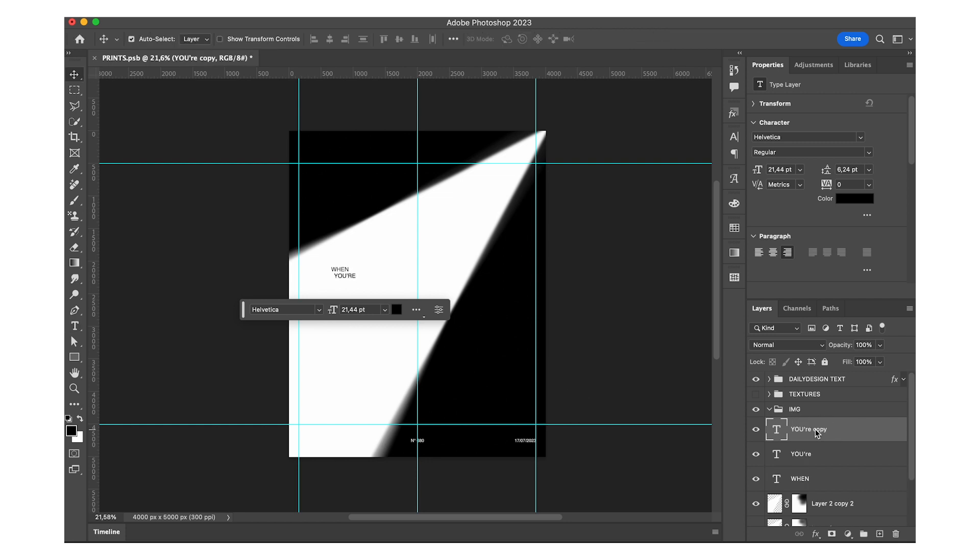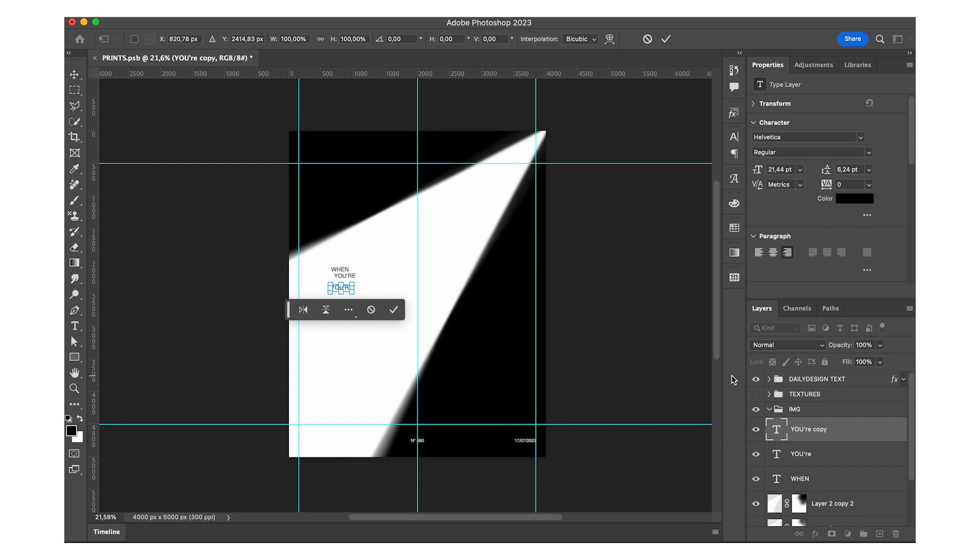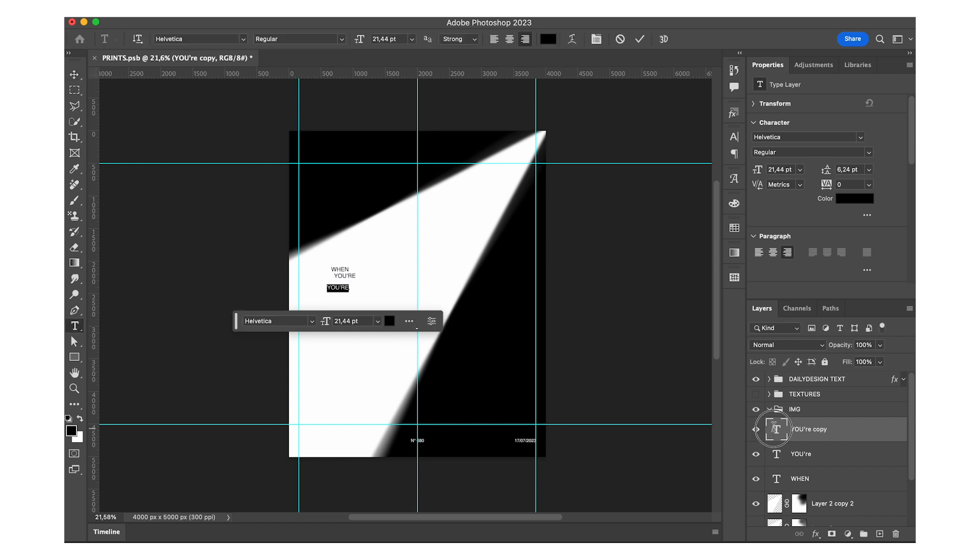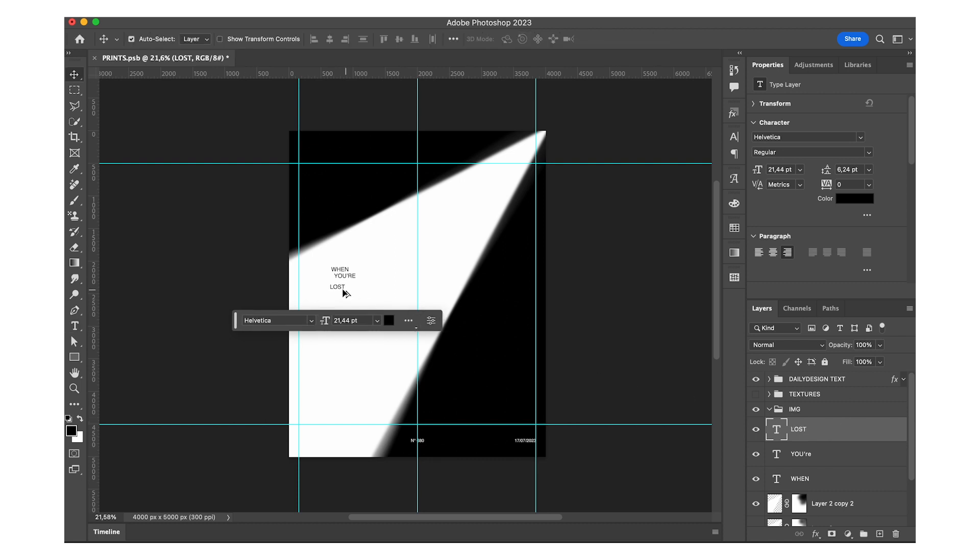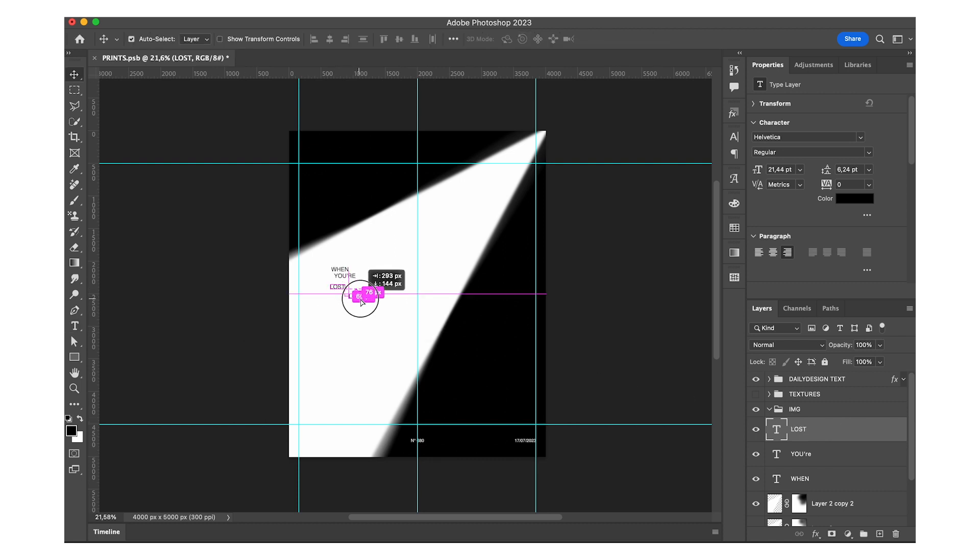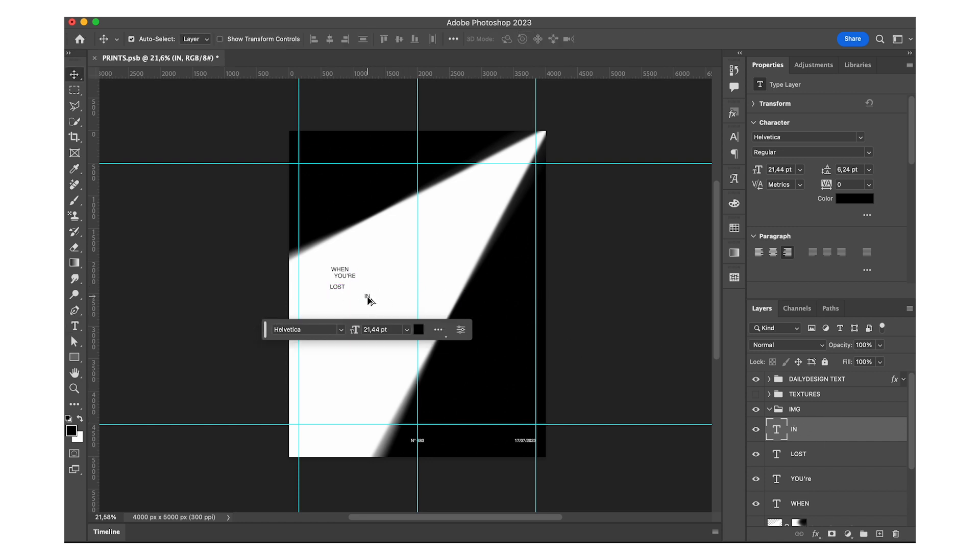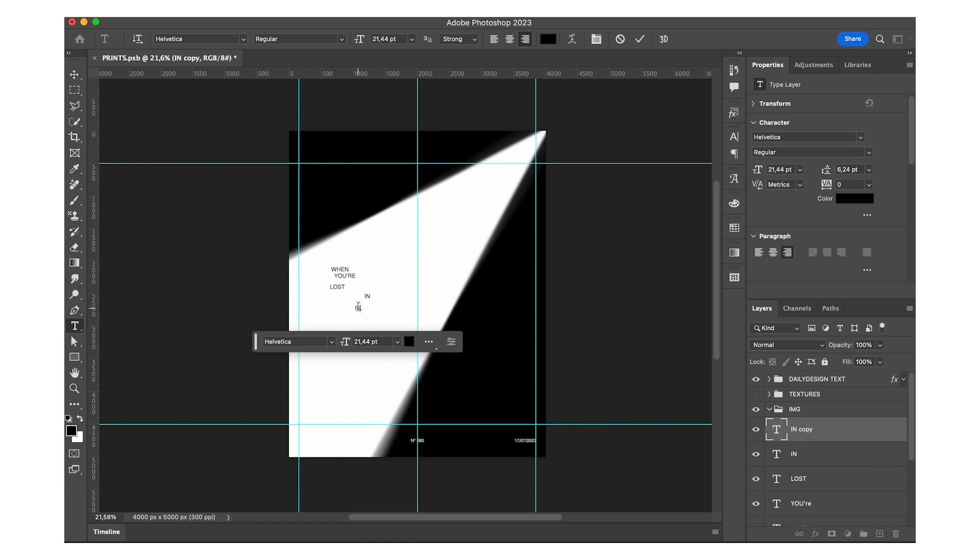So what I'm doing here is just writing my text, then duplicating it and writing the next part of the sentence I'm going to use. And I kind of like the not so perfect, like perfectly placed, not aligned and a little randomly placed text. So that's what I was going with.